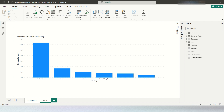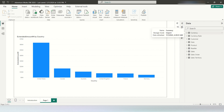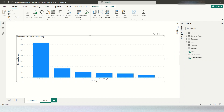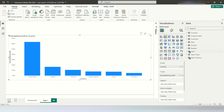First, I'd like to explain the current model we have. This is an Adventure Works database. We have the following tables: currency, currency rate, customer, date, product, reseller, sales, sales order, and sales territory. In this current chart, I have kept the X-axis as country.